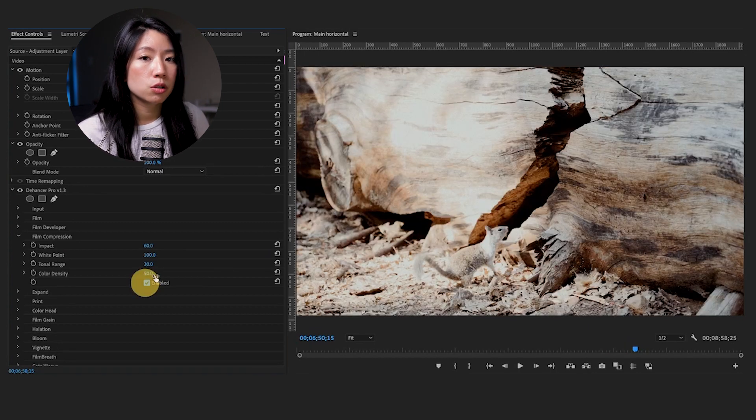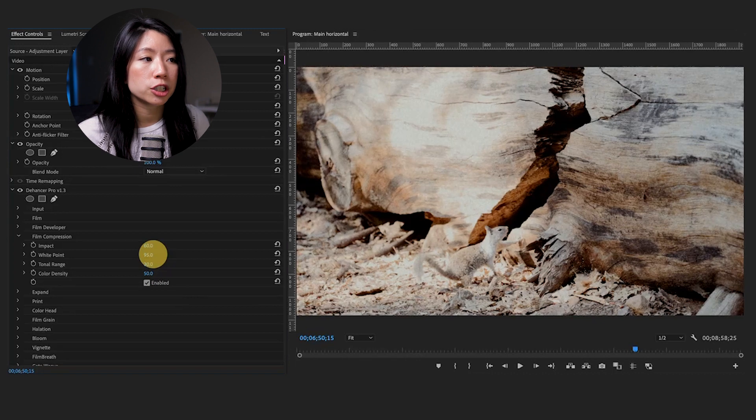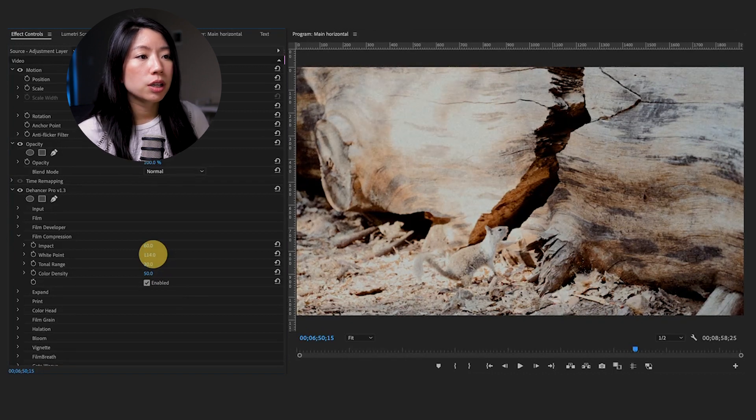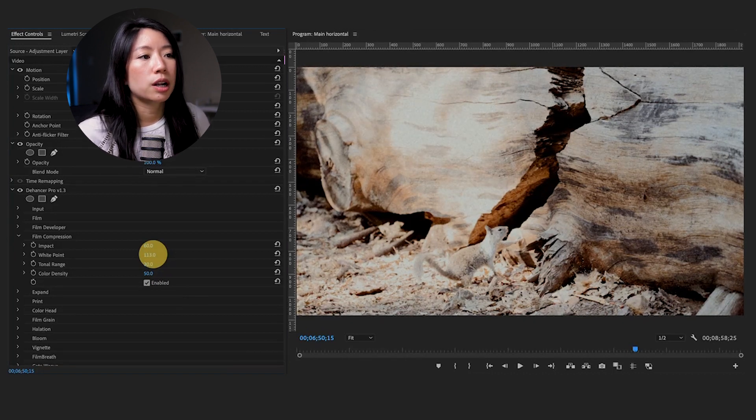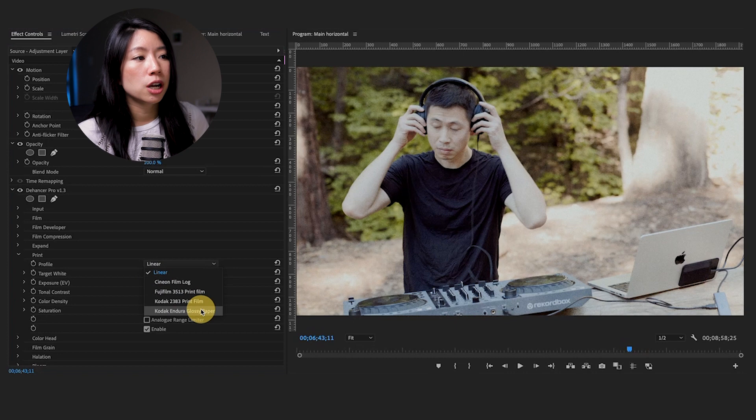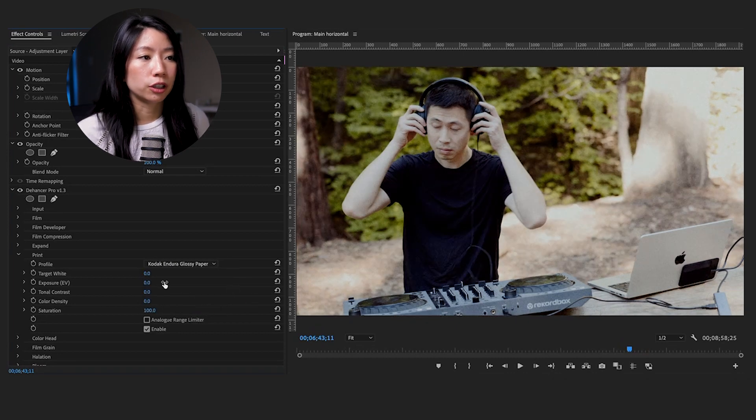Use the film compression tool to make the highlights more textured and smooth out the clipping. You can even choose what kind of film you want to print your footage on. Different medium will give a different look.